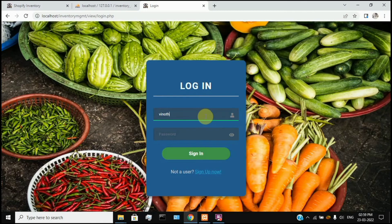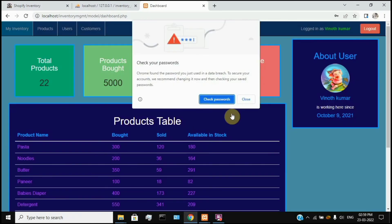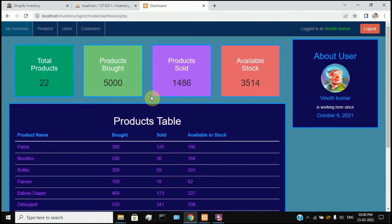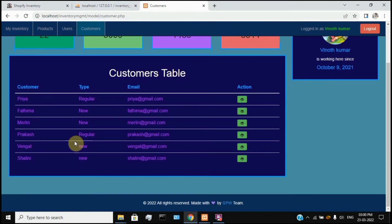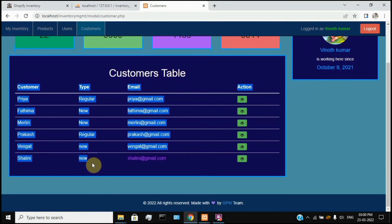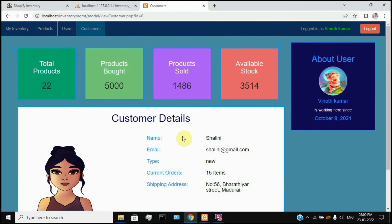This is the Admin account. Let's go to the Customers page. The new customer will be added. If you want to click the View button, you can look at the profile picture, name, email, and all the details.